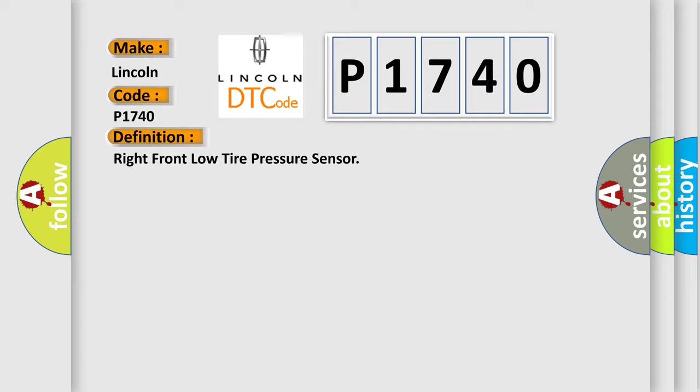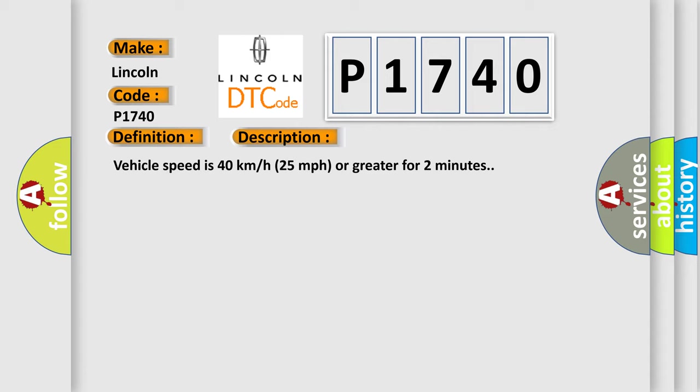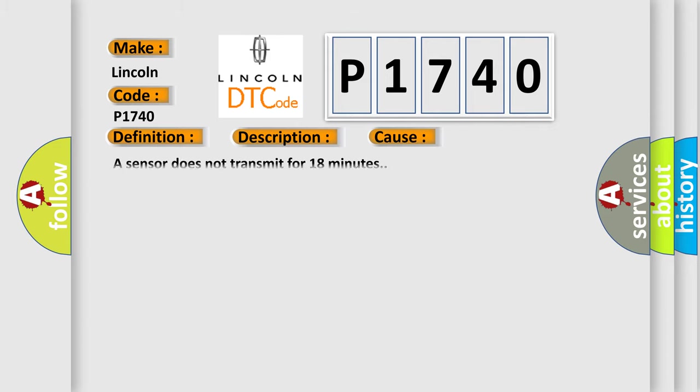And now this is a short description of this DTC code. Vehicle speed is 40 km per hour or 25 miles per hour or greater for two minutes. This diagnostic error occurs most often in these cases: A sensor does not transmit for 18 minutes.